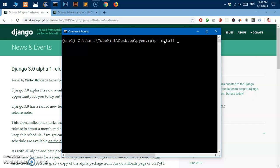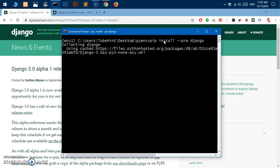To install Django 3, type 'pip install --pre django'. This flag 'pre' is going to install the pre-release alpha version, so for now it installs Django 3 alpha 1. Hit enter and this is going to collect and install all the packages required for Django. You can see it is installing Django 3.0 alpha 1 — this will take a minute or two maximum.